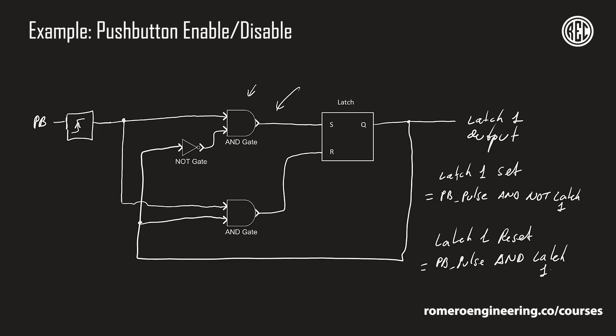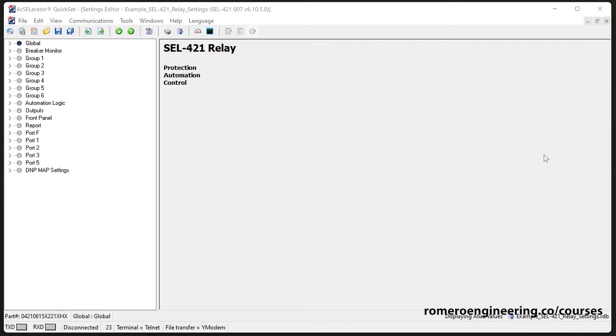Now let's implement this using an SEL 421 protective relay. We'll move into the programming environment called Accelerator QuickSet for SEL relays. Relays always come with default settings which the manufacturer thinks may be helpful, but most of the time you'll need to modify them.